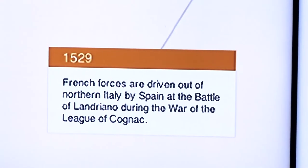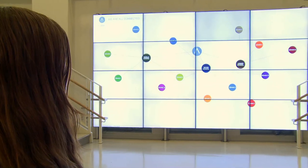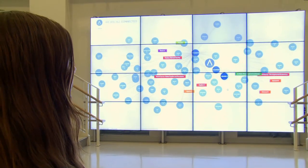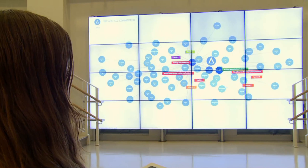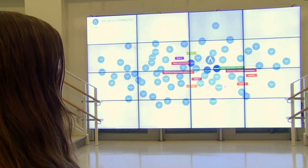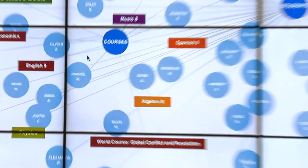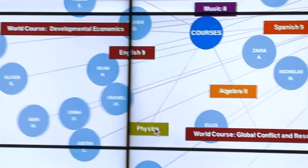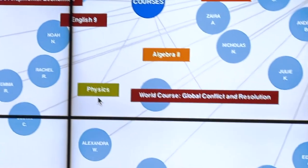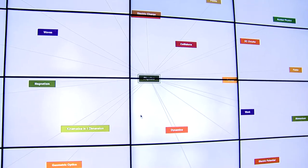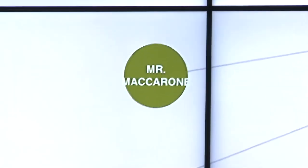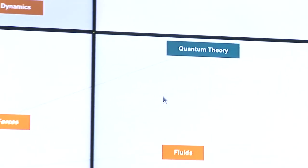If we follow one of the grades, say we follow grade 9, we see all the kids in grade 9, all of their names, all the courses that they take, and we can follow any one of these kids or any one of these courses. So let's look at physics. These are all the topics that they're covering in physics this semester, and the teacher, Mr. Macro, provided all of this information to us.